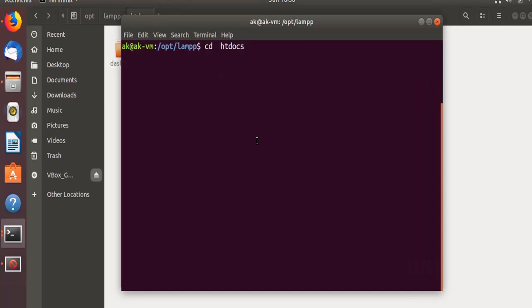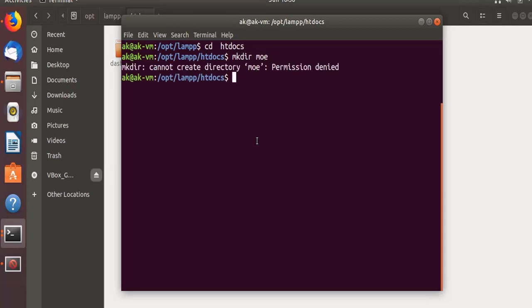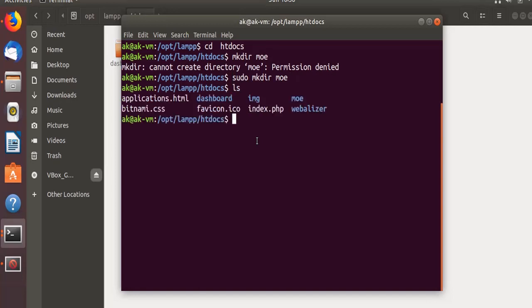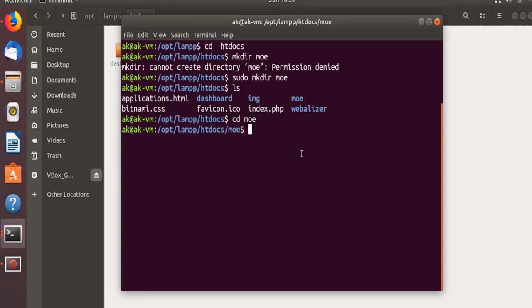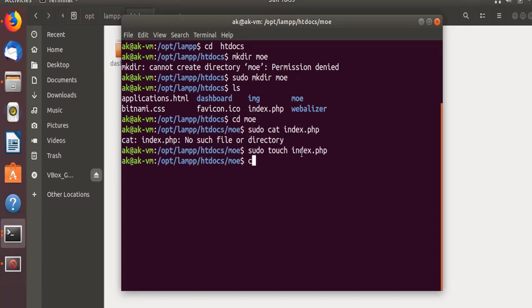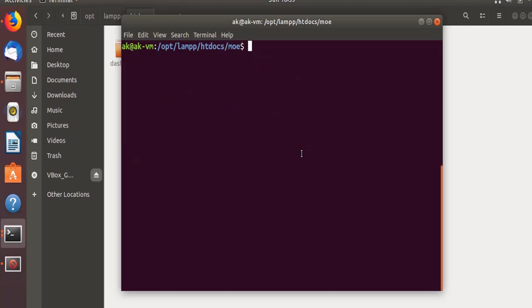I'm going into this directory htdocs. Now I can create a directory, let's say myonlineedu. Over here I'll do an ls and cd into myonlineedu. Now I can create the index.php file over here. So the file got created.